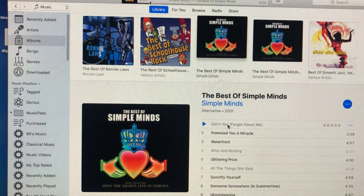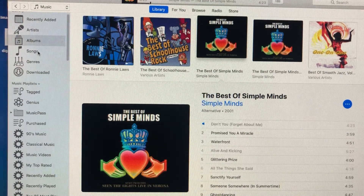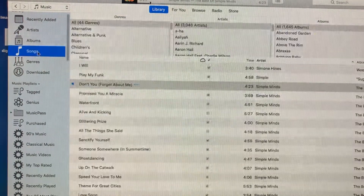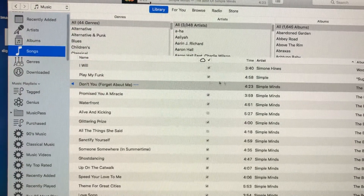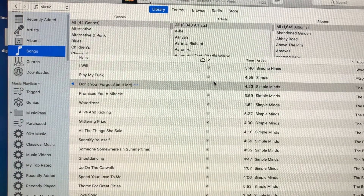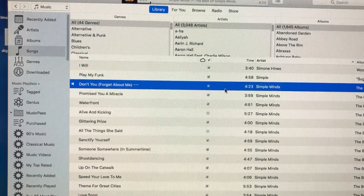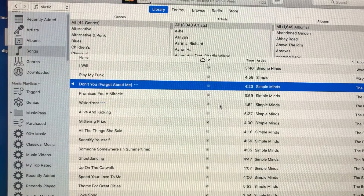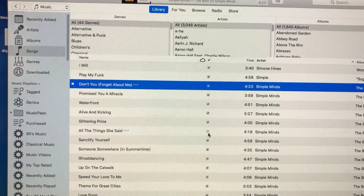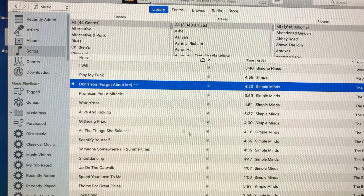To change that, it's very simple. Go to Songs right up here. Find the songs that are grayed-out. The reason they're grayed-out is because there's not a checkmark right here. So just simply click it, check it, and it's back.